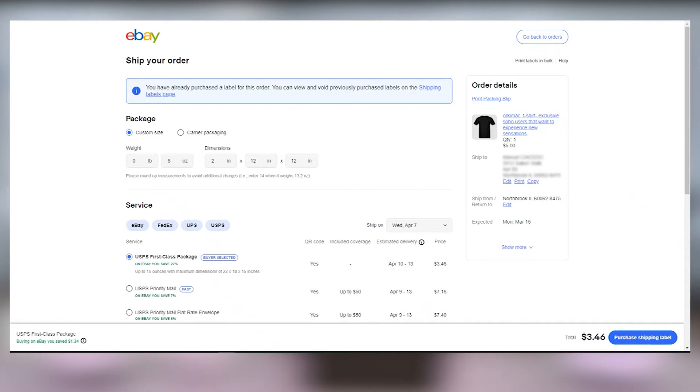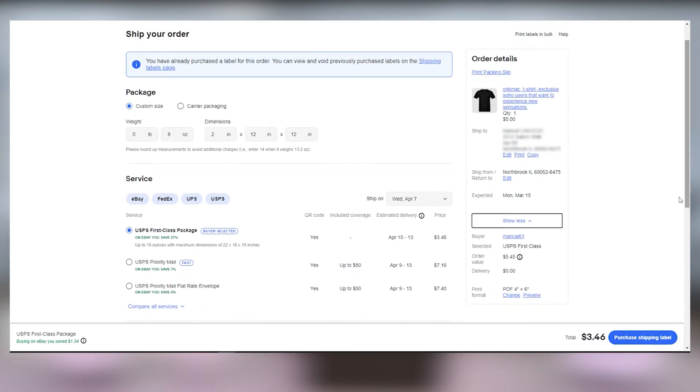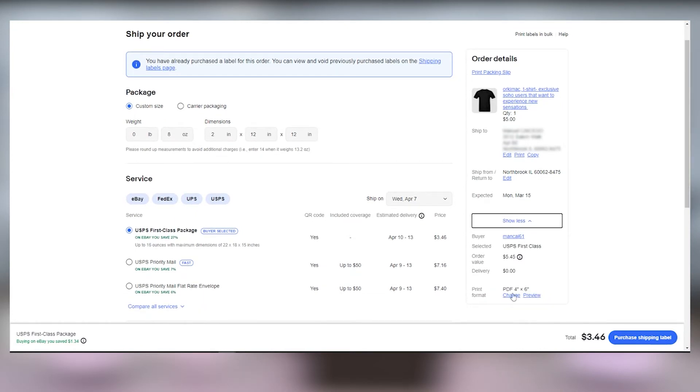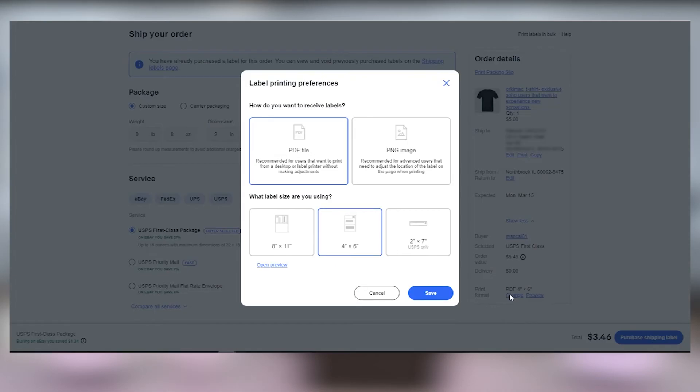Now on the right side of the screen, click show more. Select format and then click on change. Here's where you pick the format for your label image, either PDF or PNG.